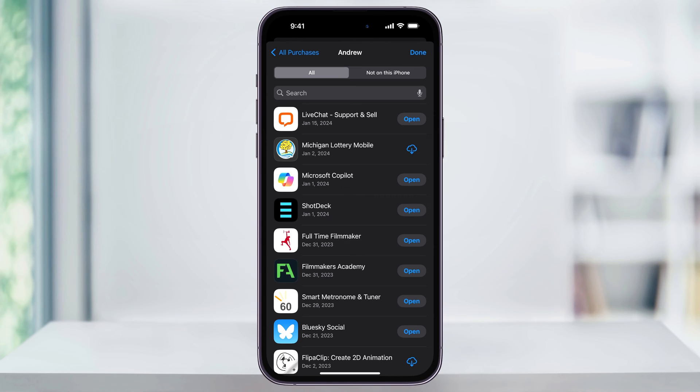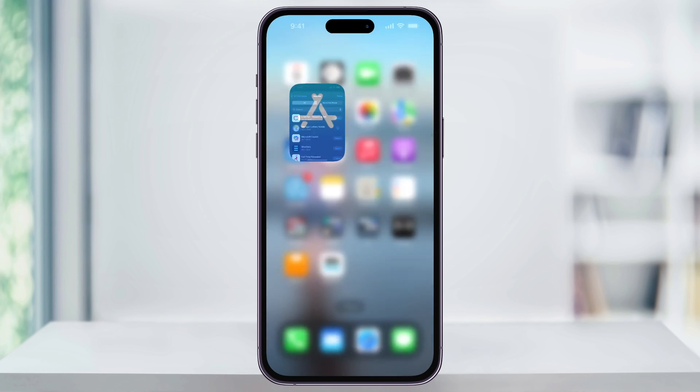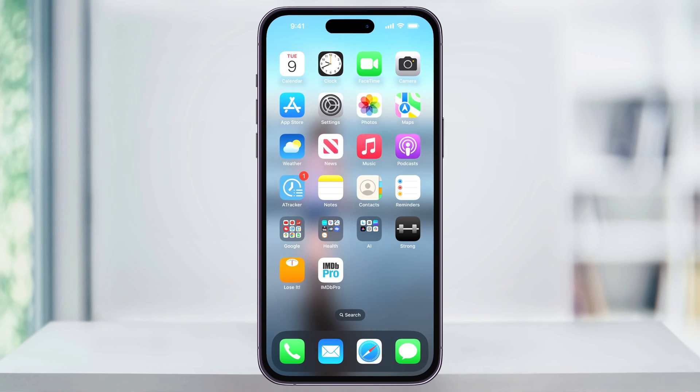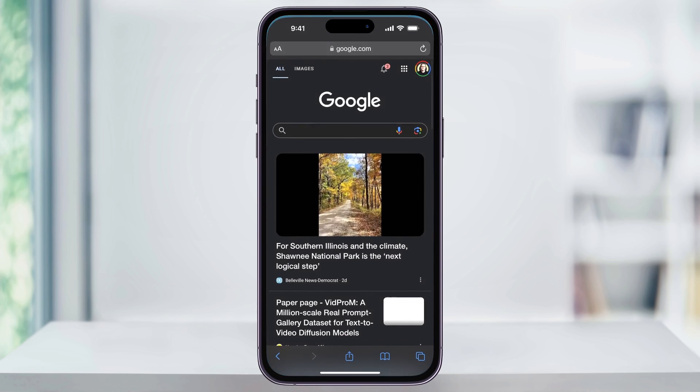So if you do find an app in here that maybe you didn't realize you bought, or if you did buy and you tried it and you just don't like it and you want a refund, the next step is actually heading out to Apple's Report a Problem website and submitting a claim for a refund. So with the app or the in-app purchase in mind, close the App Store and then open up Safari.